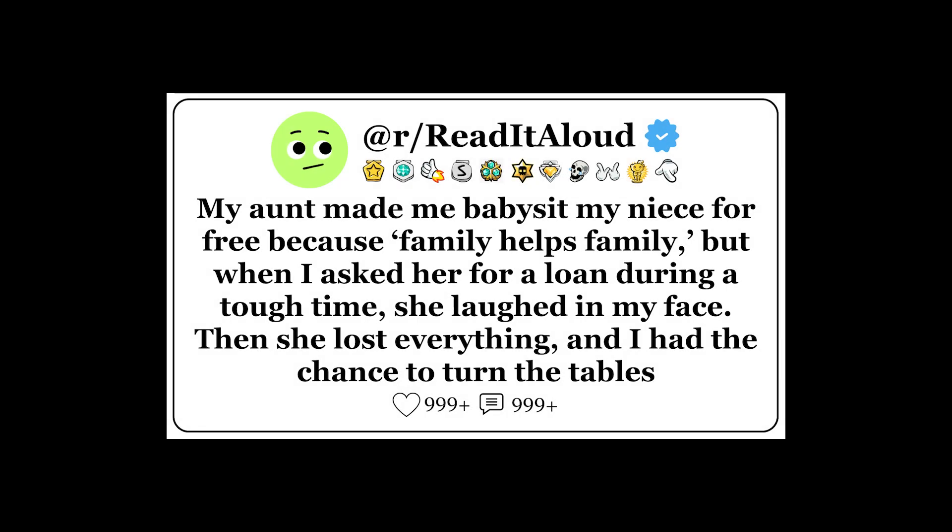My aunt made me babysit my niece for free because family helps family, but when I asked her for a loan during a tough time, she laughed in my face. Then she lost everything, and I had the chance to turn the tables.